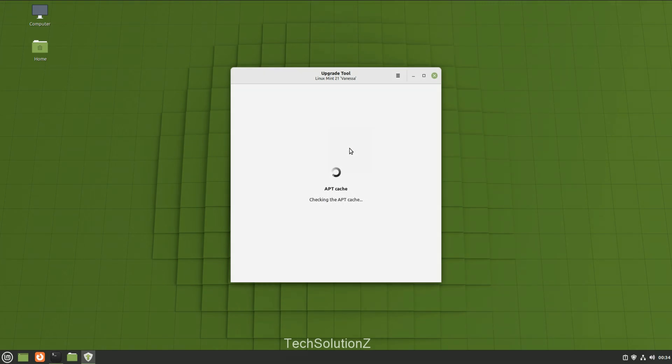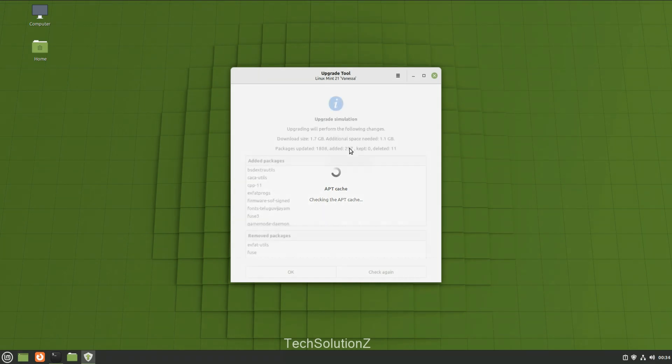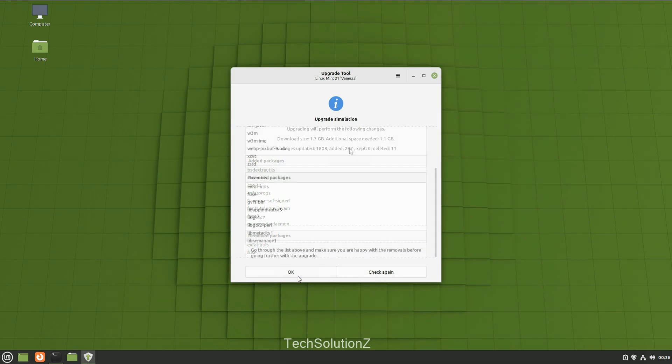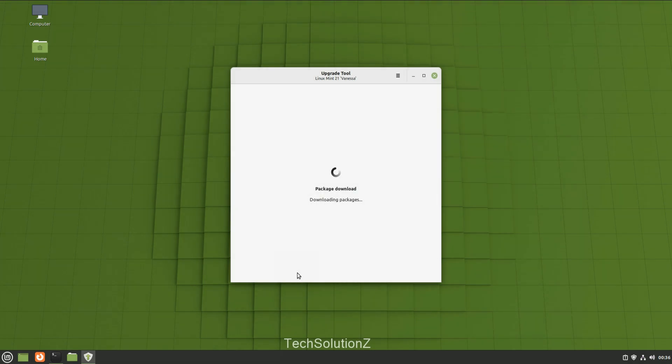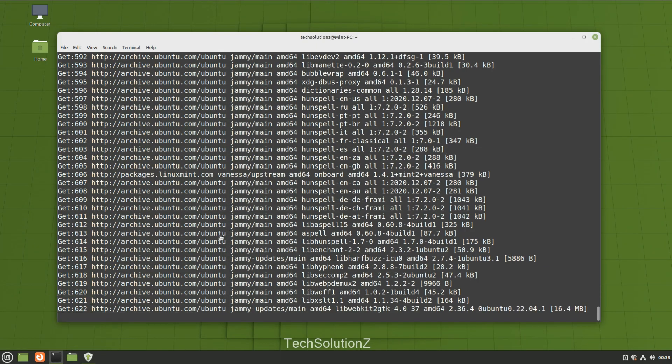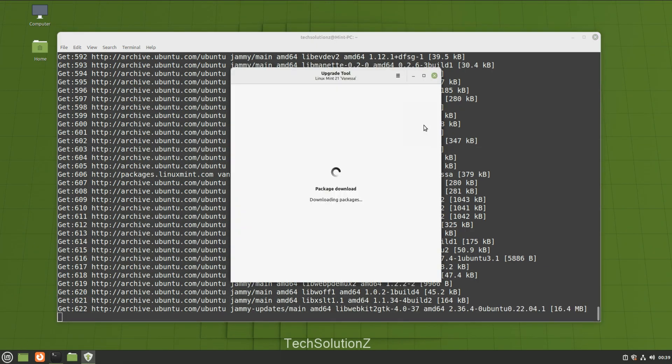In this phase, the mint upgrade tool will download the required upgrade packages for Linux Mint 21. You might need to have patience during this as it may take many minutes. You can bring back the terminal window to check the upgrade process.